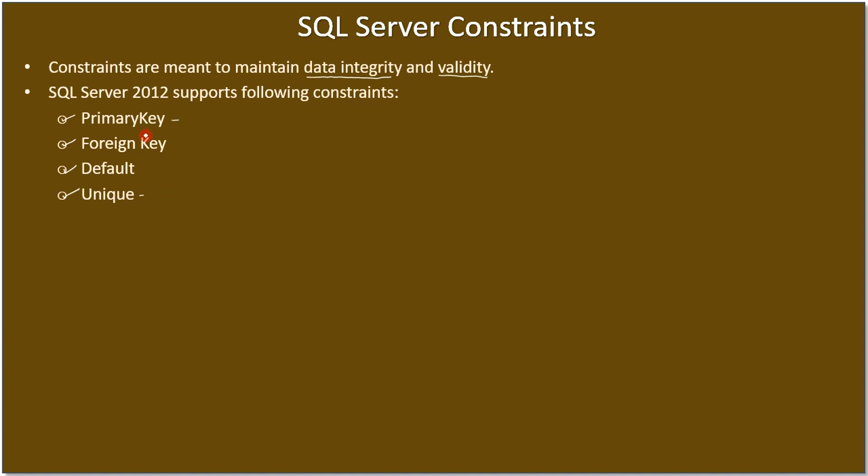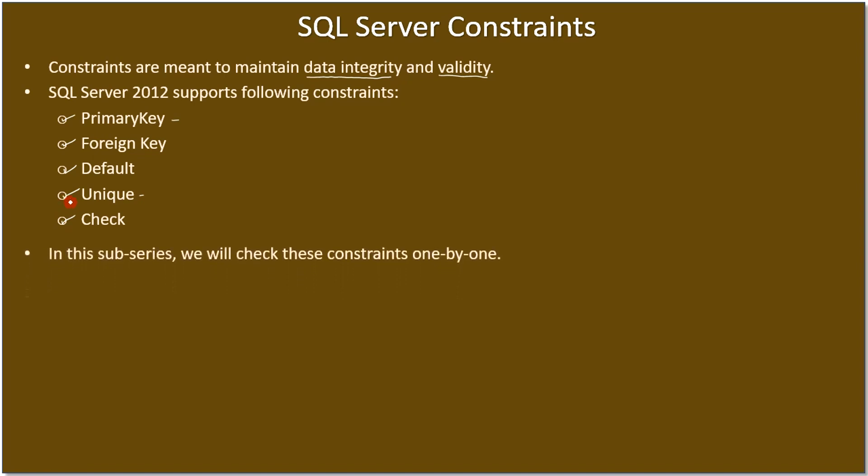Then there is something called check constraint which tells what data can enter inside a specific column. In this sub-series, we will learn about all these constraints.